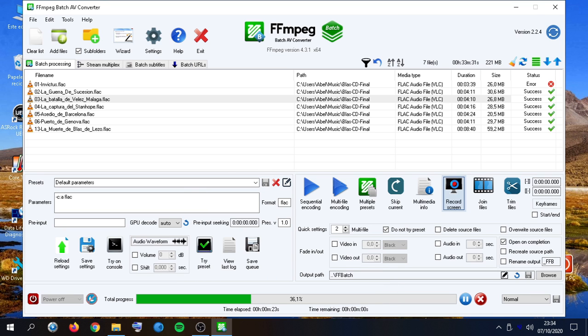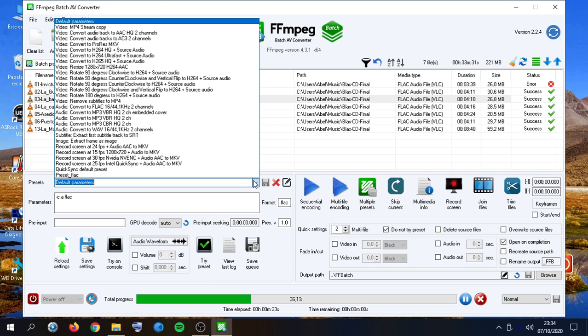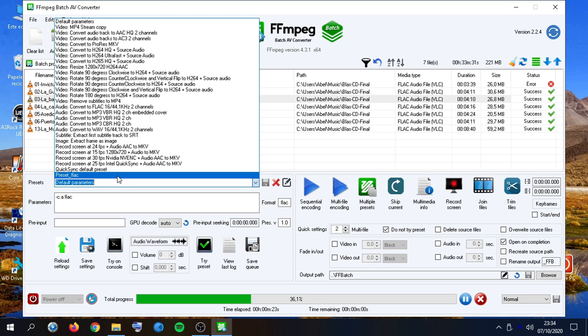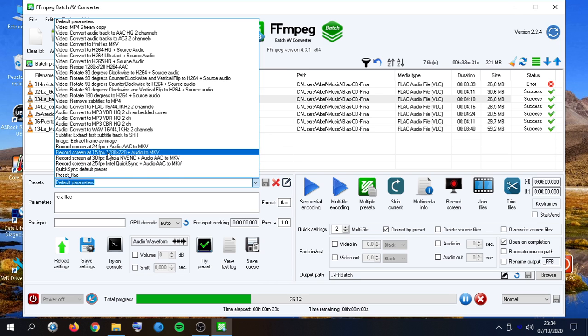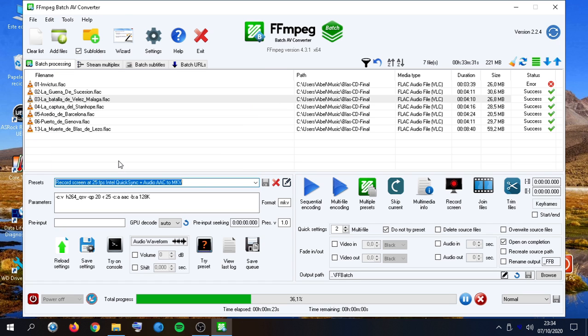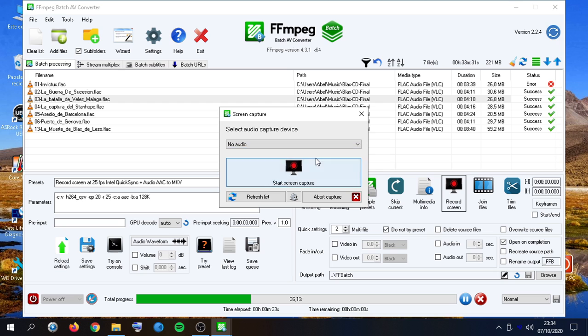It is also possible to record the screen. But we need a properly defined screen recording like these ones already saved. For example, here. I can use the hardware encoder quick sync. And then use capture device, change the device, and start capturing.